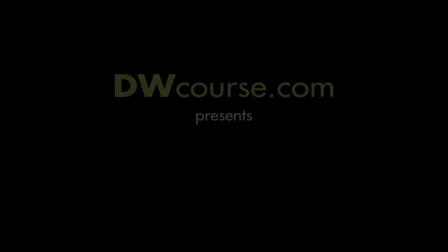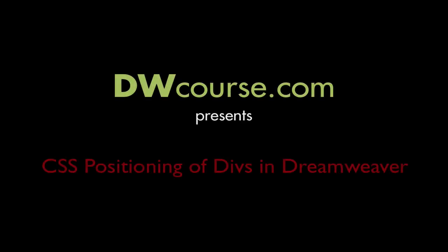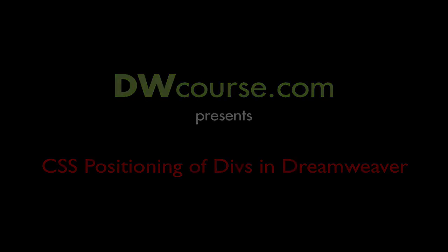For my first video tutorial at DWCourse.com, I'll discuss the CSS positioning of divs in Dreamweaver. I'll begin with AP, or absolutely positioned, divs.